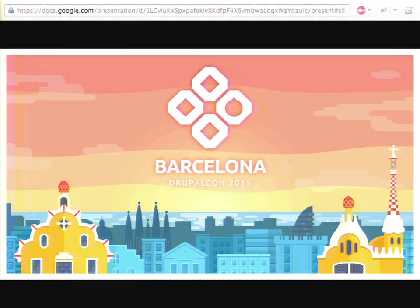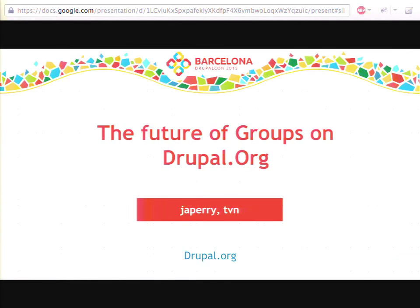Let's get started. Hi. My name is Jacob, otherwise known as J.A. Perry. And this is Tatiana. Today we're going to talk about the future of groups on drupal.org, or groups.drupal.org.